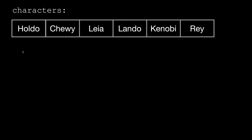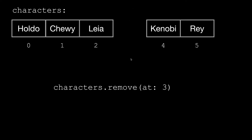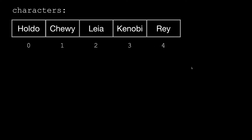Remember last time we did this little example where we said we have an array of characters, and there are 1, 2, 3, 4, 5, 6 characters. They'll have indices 0, 1, 2, 3, 4, and 5 in this array. We talked about some behaviors that all arrays have that are very useful. One of them is if we want to remove an element from an array, we can say the array name characters.removeAtSomeIndex. So if we do that, we're going to say we want to remove the character at index 3 — right now Lando is in there. What happens if we execute that statement is Lando gets removed, and Kenobi and Ray move over to fill the gap, and their indices will change to be 3 and 4. So now we no longer have 6 elements in the array, we have only 5 elements.